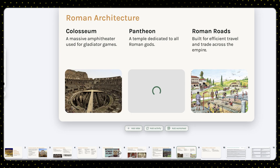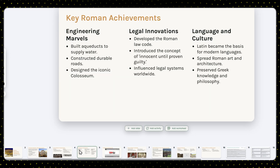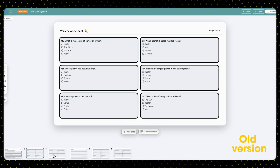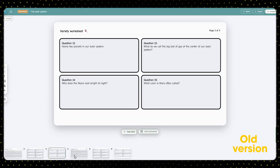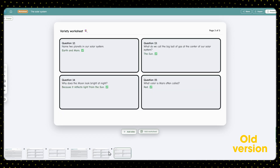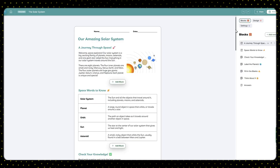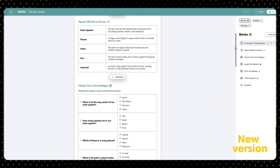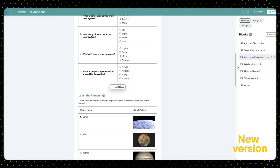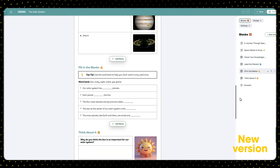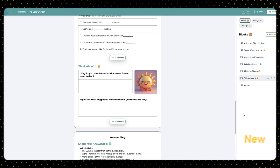If you have used Cholky before, you know that unlike their presentations, worksheets were not so great — horizontal, slide-like, and hard to use. They have completely rebuilt this feature. Now you get proper, printable, professional worksheets. I'll show you.